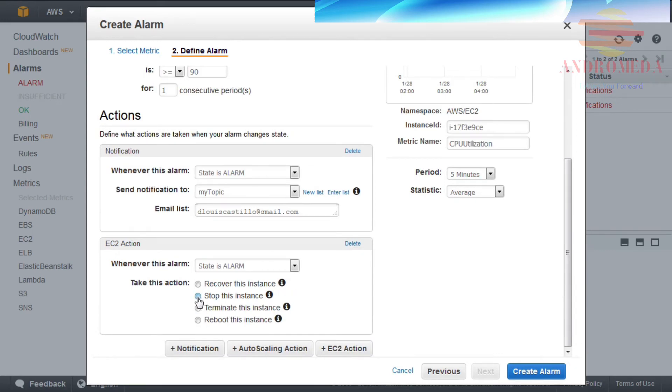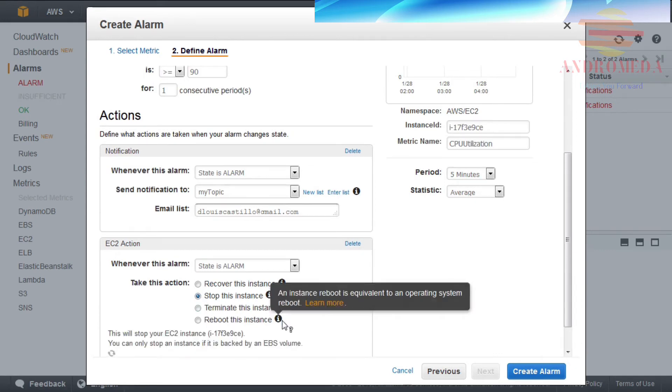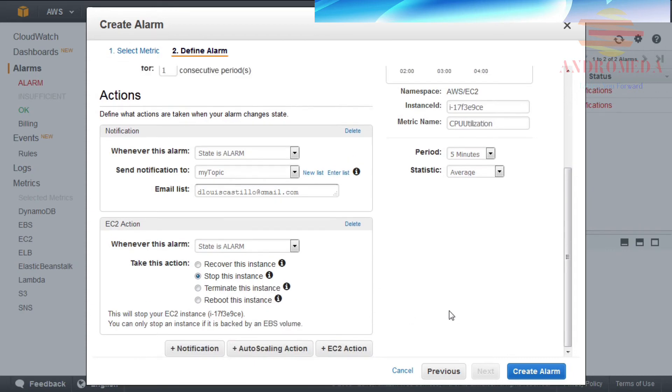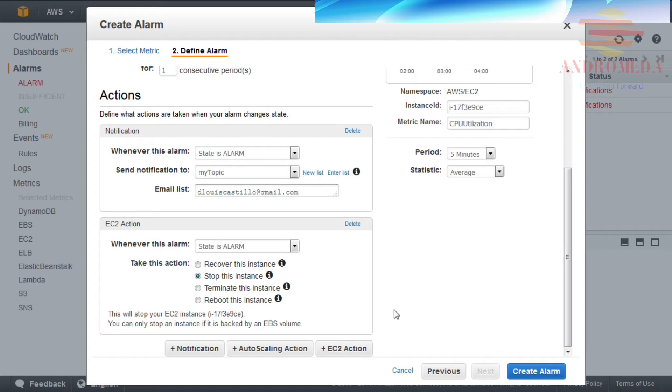AWS will create the following IAM role in your account so that AWS can perform the action. Select the Create IAM Role checkbox. When satisfied with the alarm configuration, click Create Alarm.